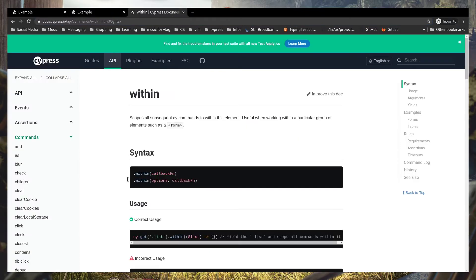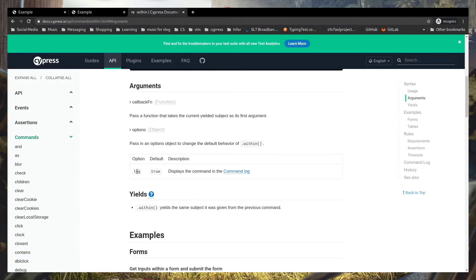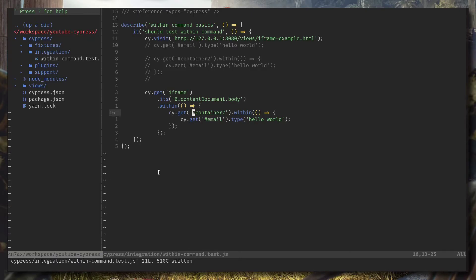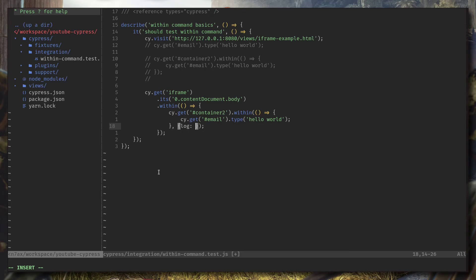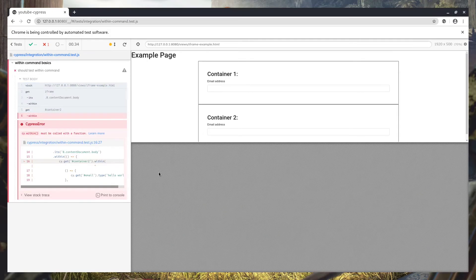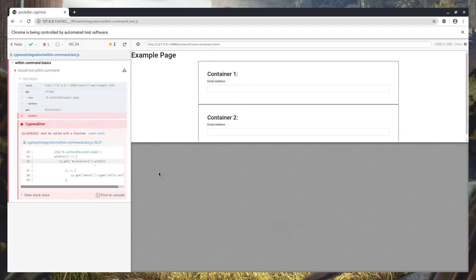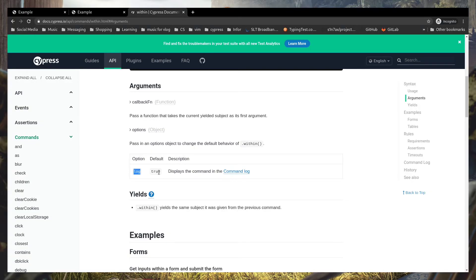I think there is one more option we can add, that's log. So let's say we can pass log option into within command, I guess. Actually, I did not try this one. Wait, option is the first one, right? Yep, first one.